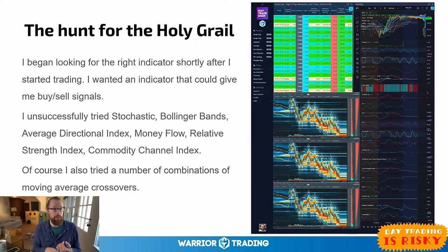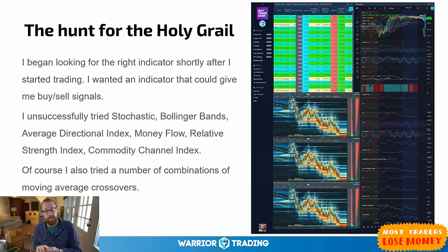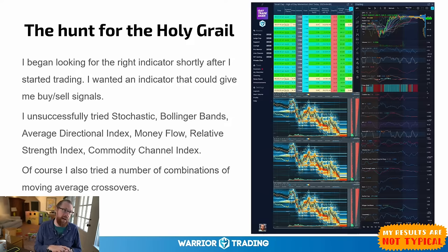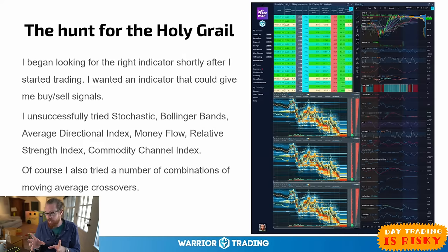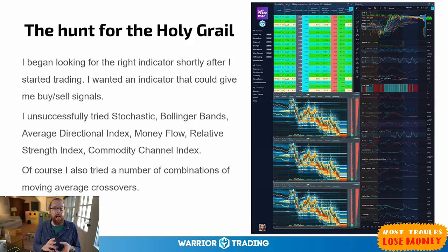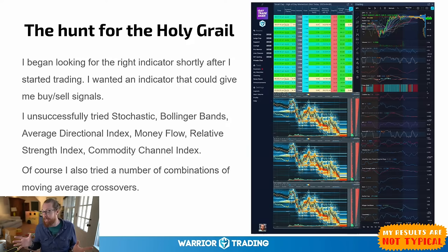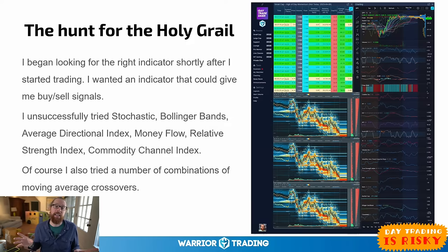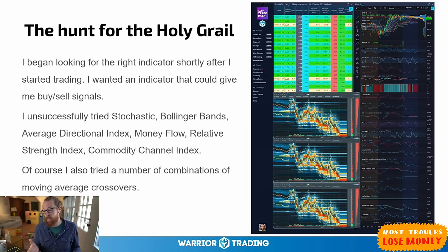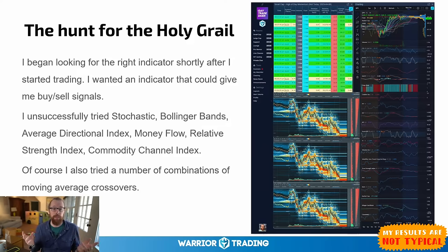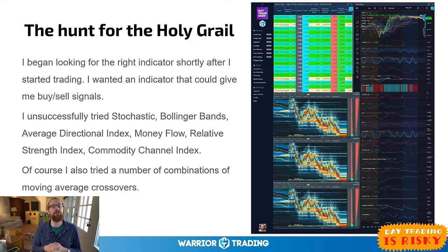I unsuccessfully tried using stochastics, Bollinger Bands, ADX (Average Directional Index), money flow, RSI (Relative Strength Index), CCI (Commodity Channel Index). I also tried many combinations of these indicators and moving average crossovers. What ended up happening is I ended up with charts that looked incredibly complex — one might think those very complex charts made it look like I knew what I was doing.